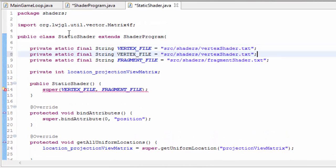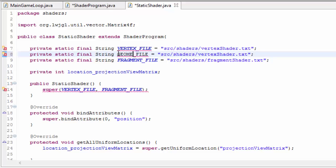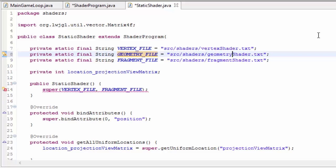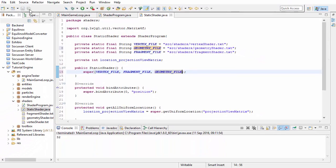In the static shader class, we now need to have a string which has the location of the geometry shader code, and that's going to be source slash shader slash geometry shader, and we need to put that into the super constructor. So the geometry shader is now all connected up, and when we run this it will now use the geometry shader stage.